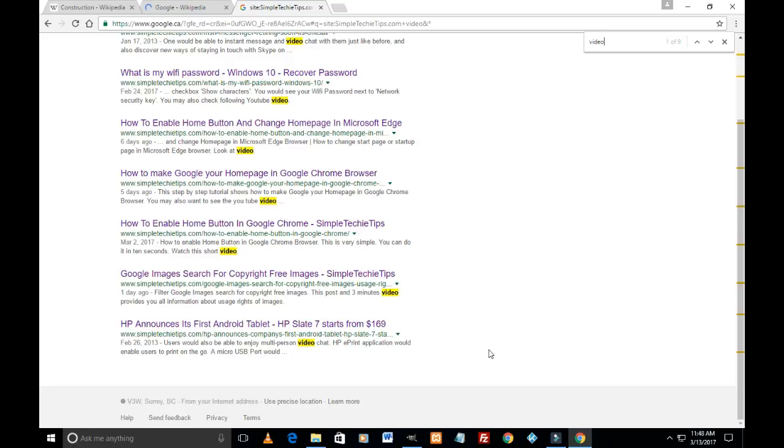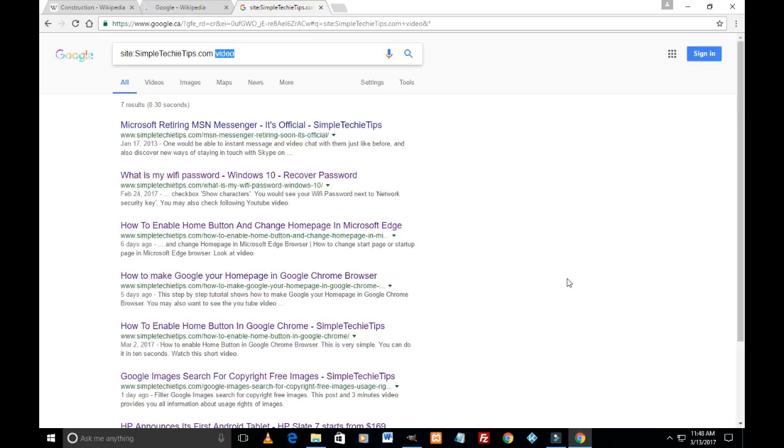That's how you can search any specific website for any word, phrase, or keyword using Google search. I hope this video was helpful. Please subscribe to the channel so you get notifications whenever I upload a new video.